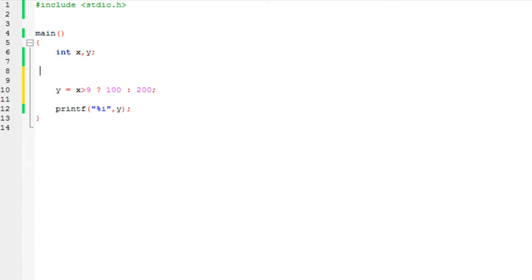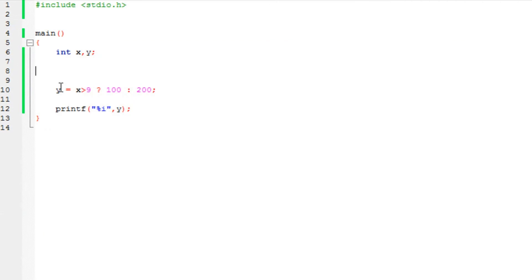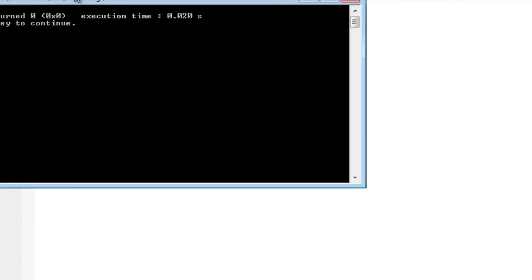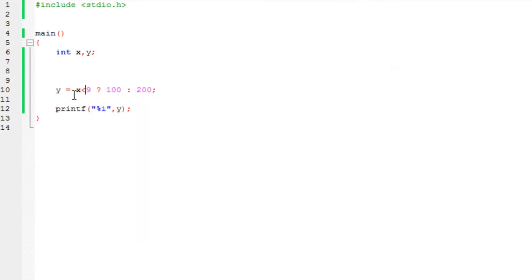So if I remove all the if-else code and run the program, it would print 100. And if I just change the condition, it would print 200. And as you can see, it prints 200. This is working exactly the same as the if-else. But again, this is only used for short statements — just assigning a value. A single-line statement is perfect for the ternary operator.